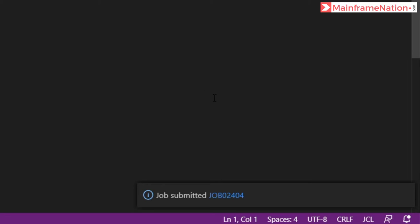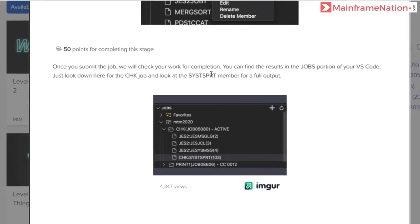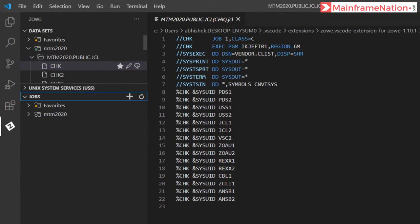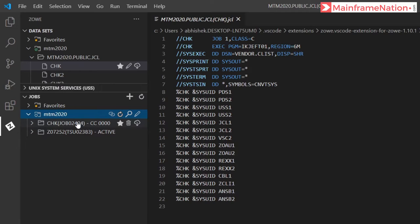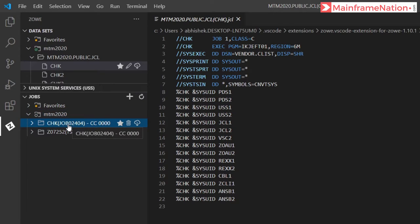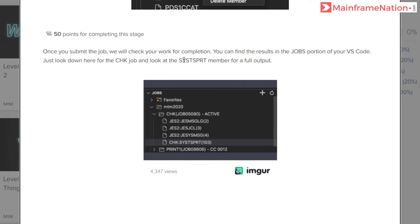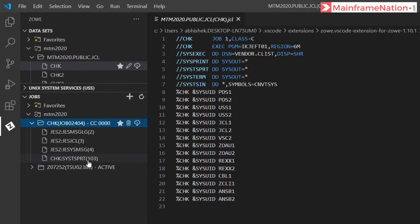After that, go to Jobs. Here is Jobs, go there. Click on MTM2020, and here is CHK, so click on it. Then go to SYSTEMPRT. Here is SYSTEMPRT, click on it.